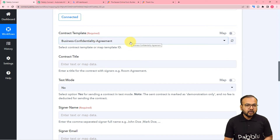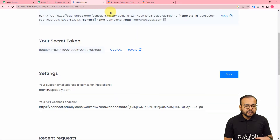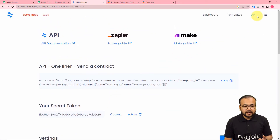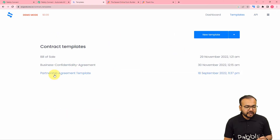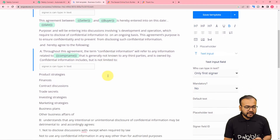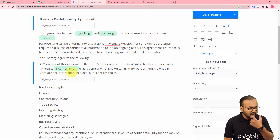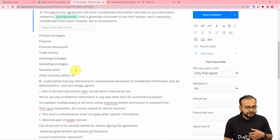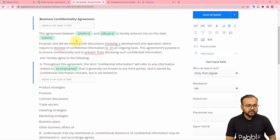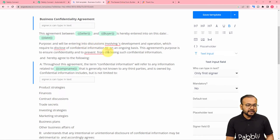It is now asking for the contract template. I have created a template called business confidentiality agreement. Inside this template there are variable placeholders such as the seller's name, the buyer's name, the date, the date of signature, and the company's name. These placeholders allow us to change specific details every time a new agreement is generated automatically.